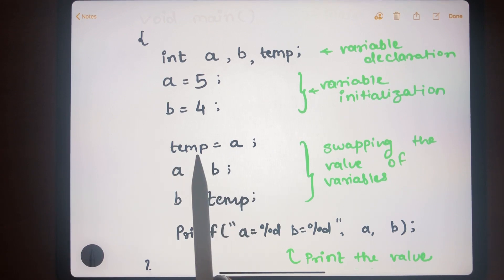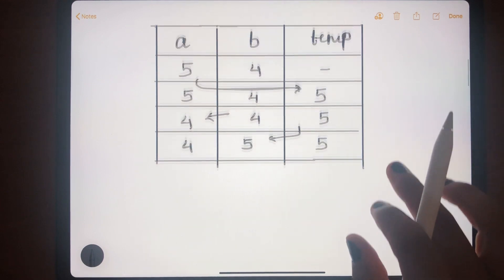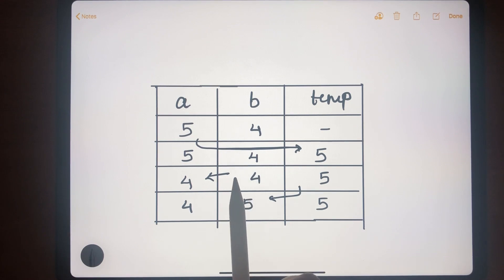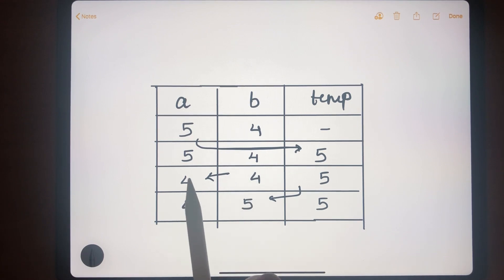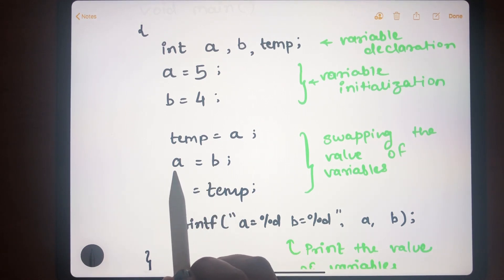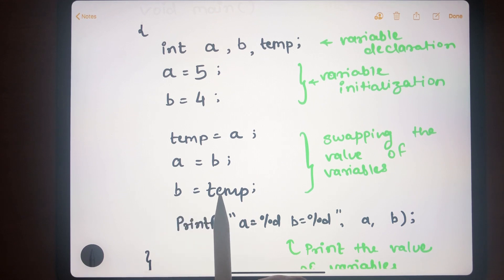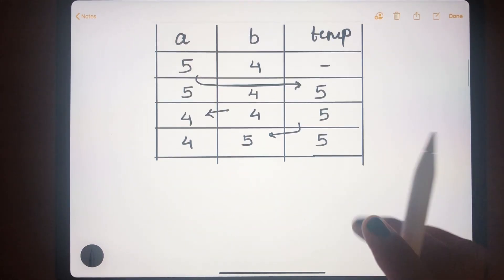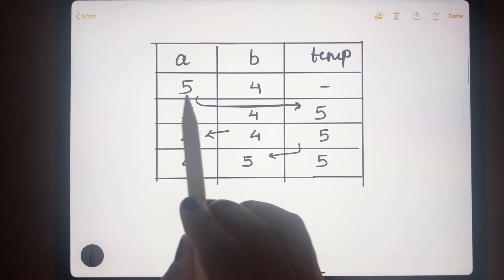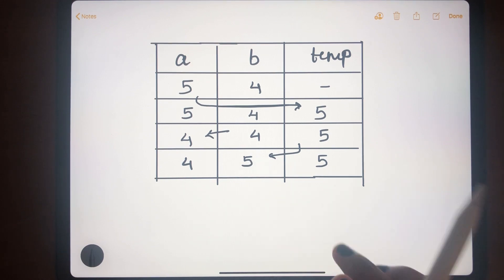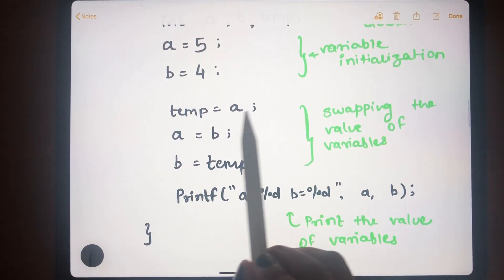There are three steps in the swap logic. First, temp = a — we assign the value of variable a to temp. Second, a = b — we assign the value of variable b to variable a. Third, b = temp — we assign the initial value of a, which is stored in temp, to variable b.